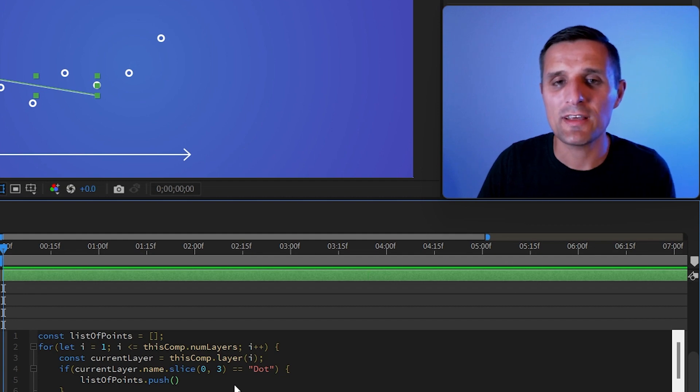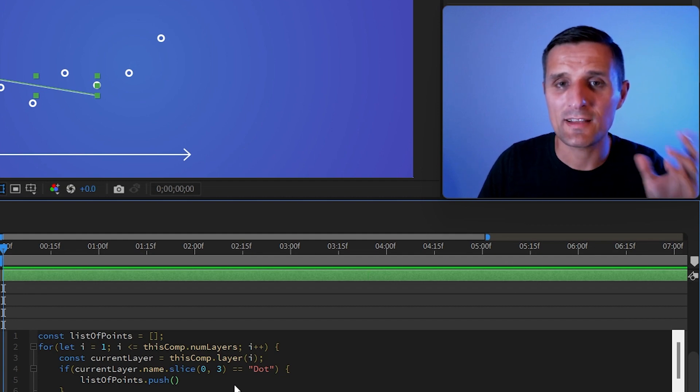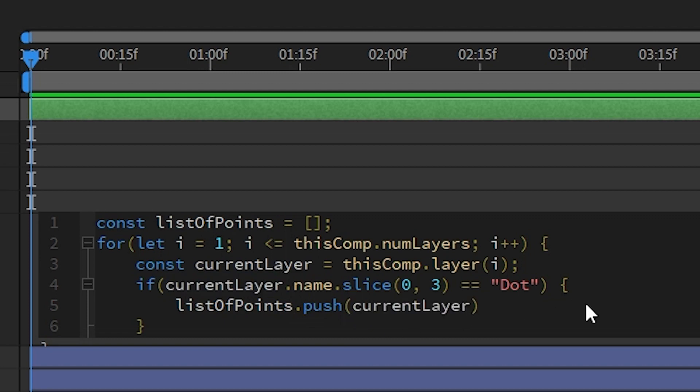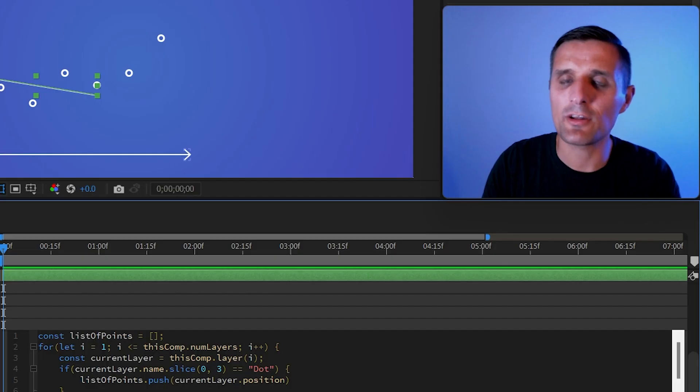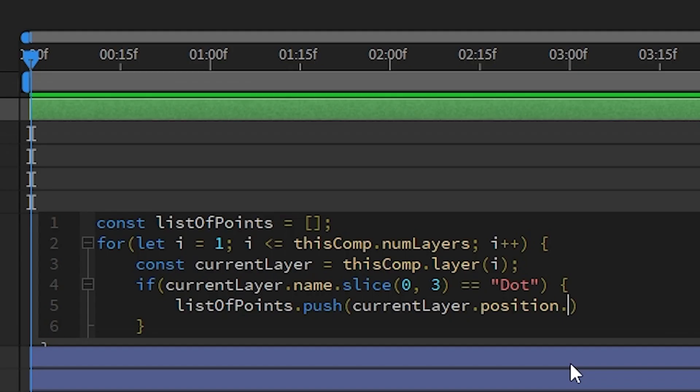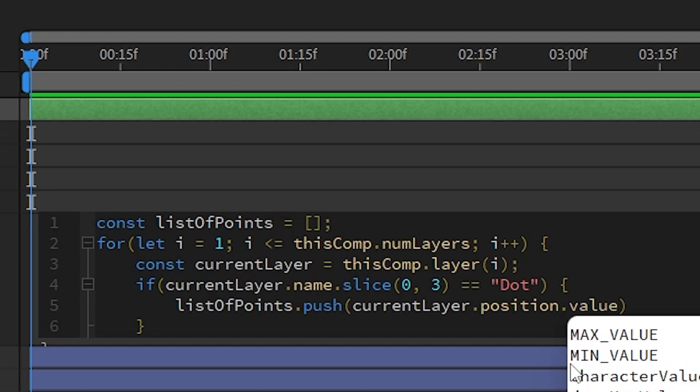Well, I want to push the position of that dot layer. I'm going to say, take the current layer that you found, and we want to grab the position. But not only that, we want to be more specific because position has many properties like the name. We want to grab the value of the position.